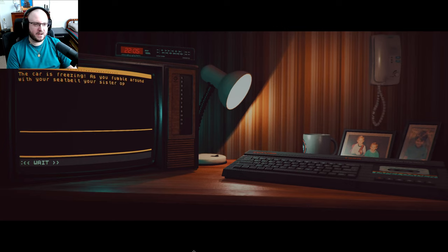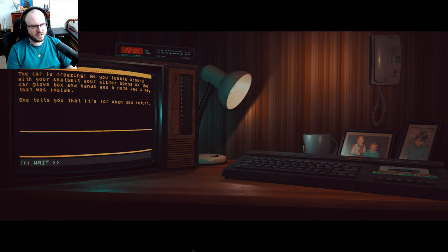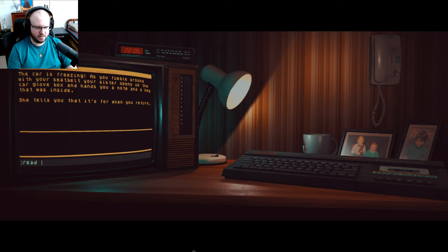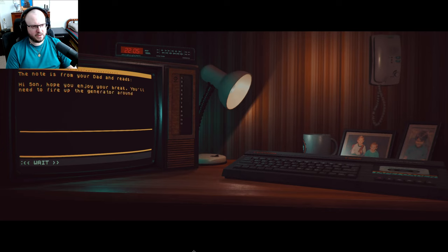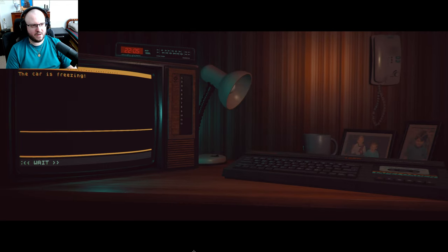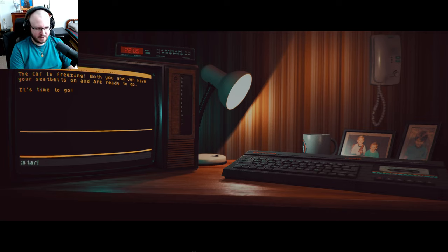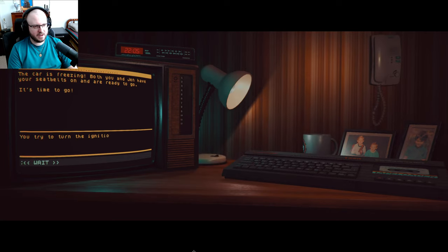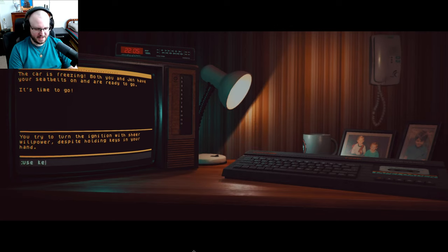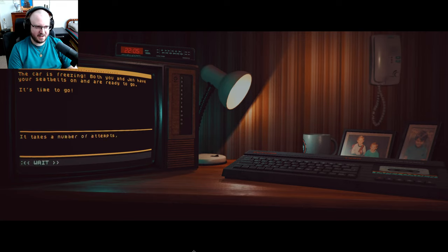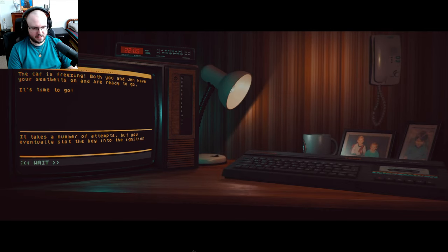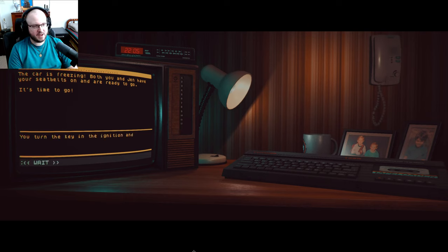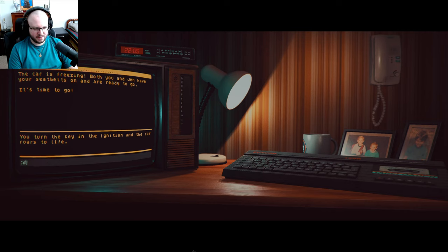The car is freezing as you fumble around with your seatbelt. Your sister opens the car glove box and hands you a note and a key that was inside. She tells you that it's for you when you return. Okay, I read the note now. I notice from your dad it reads: 'Hi son, hope you enjoy your break. You'll need to fire up the generator I'm back to get.' Oh, okay. All right, start car. Try to turn the ignition, the sheer willpower. So you hold the keys in your hand. Use keys on car. It takes a number of attempts, but you eventually slot the key into the ignition. All right, start the car. You turn the key in the ignition, the car roars to life. Drive. Car squeals to stay stationary. Oh my god, I know how to do everything. Jen suggests releasing the brake, giving you a wide-eyed stare. I would too. All right.